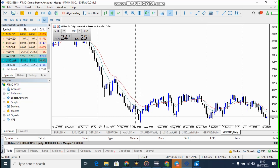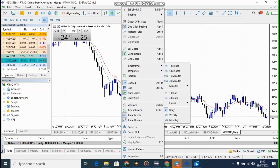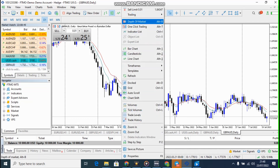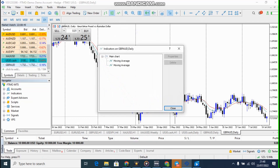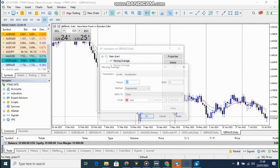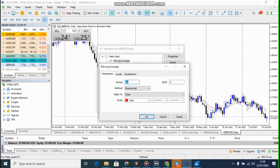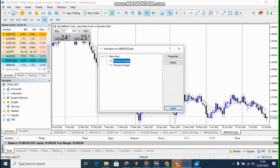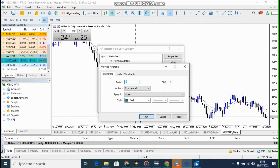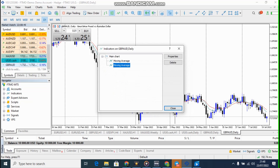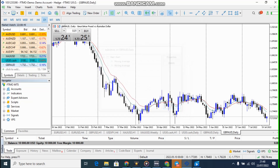We have two EMAs on the chart — moving averages. I'm using the 14 EMA and also the 8 EMA. Those are the two moving averages I'm using on this chart.